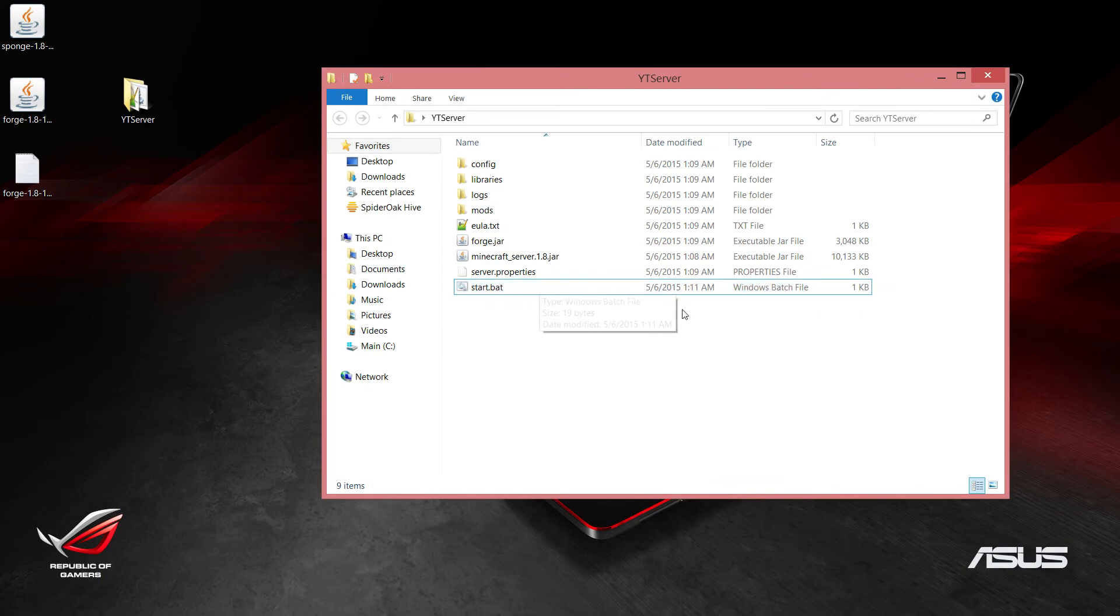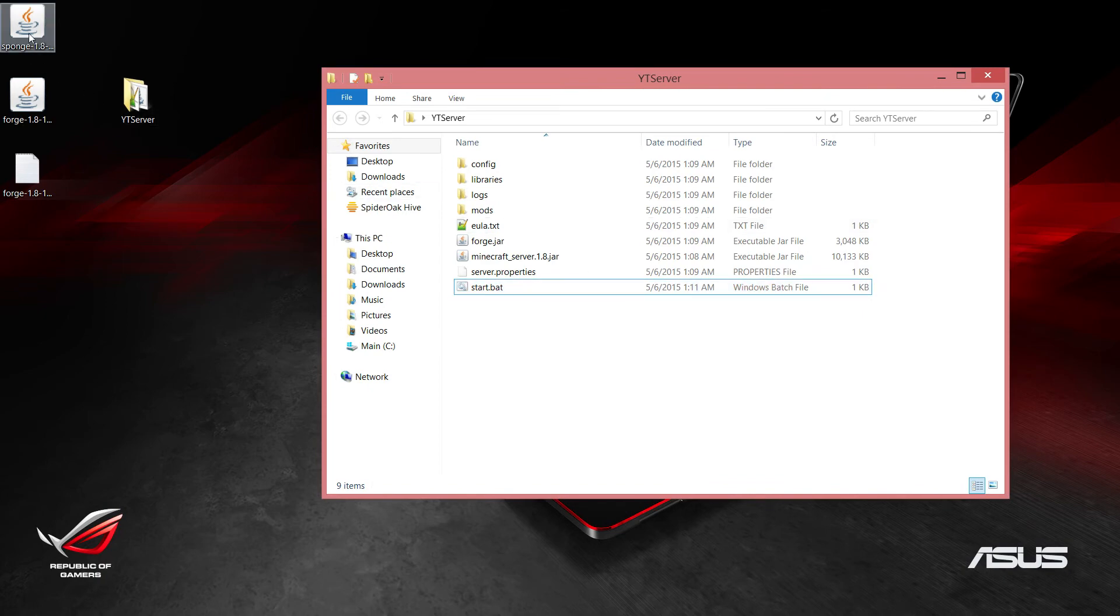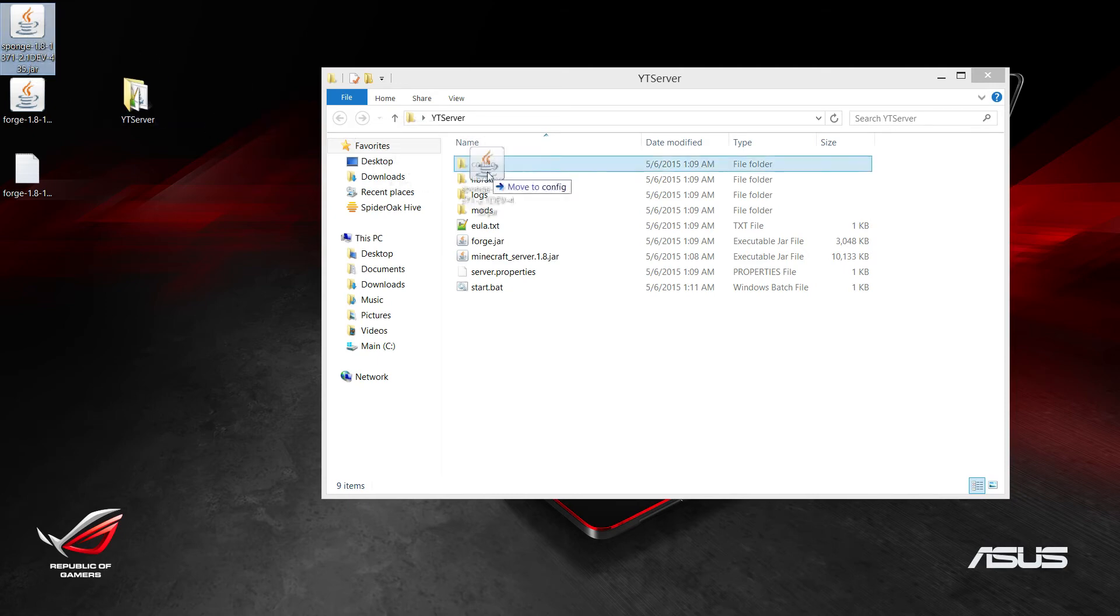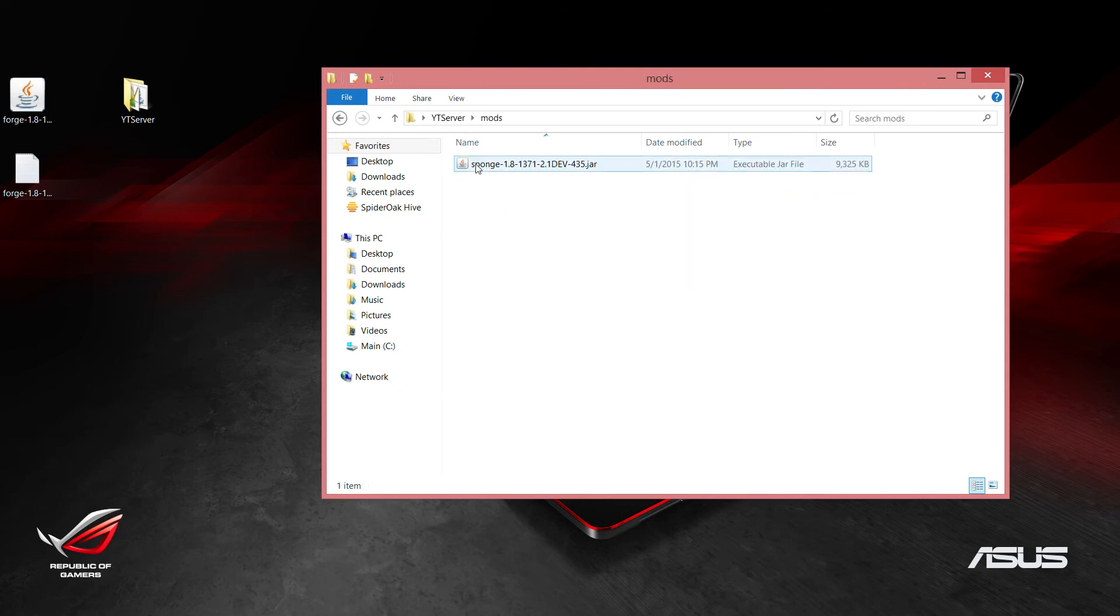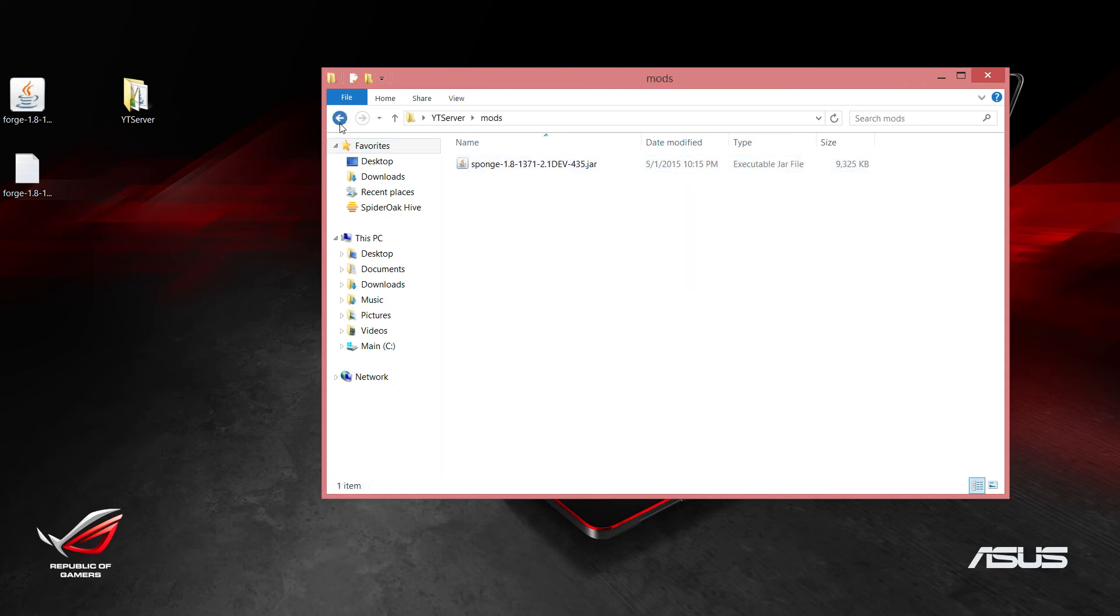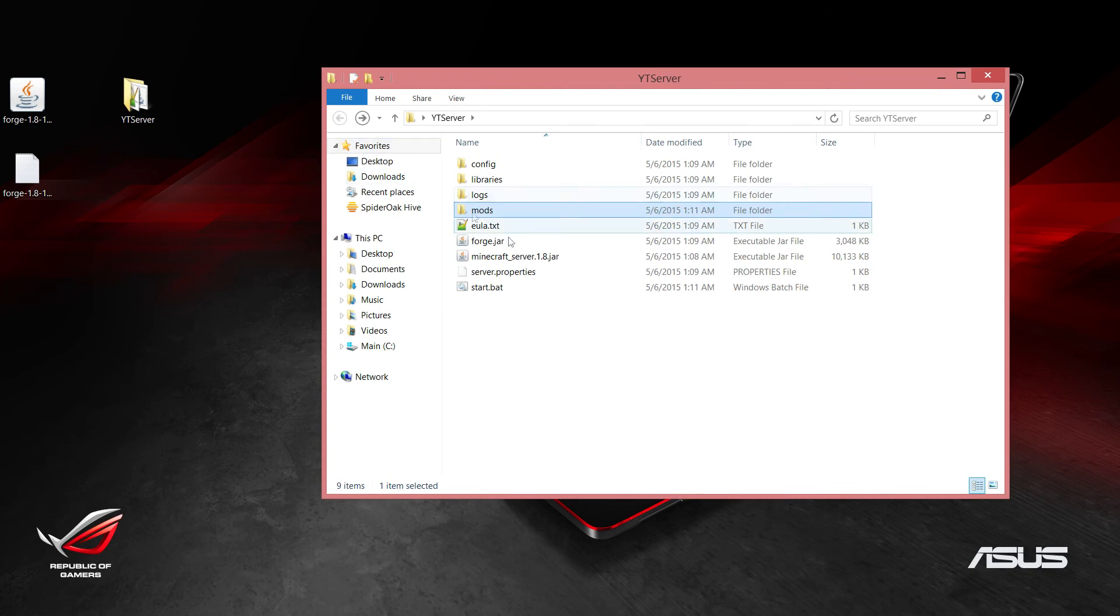Before you go ahead and run this, we want to move this sponge.jar that we downloaded in the first step and move it to our mods folder. This mods folder is where all of our plugins will go that we create, and also where this sponge.jar will go because we want it to be loaded in as a plugin.